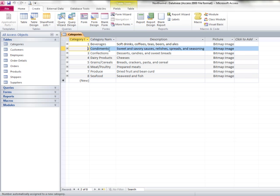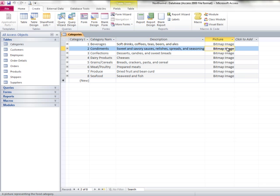I can see I have one, two, three, four fields in this particular table. This last column is simply a placeholder to add a new field. It's not a field yet. The lower left-hand corner tells me how many records are in this table. I have eight records in the categories table.